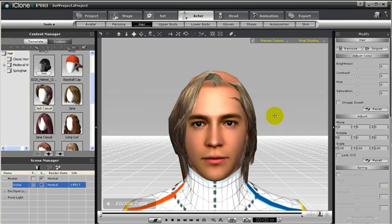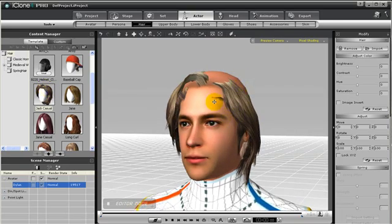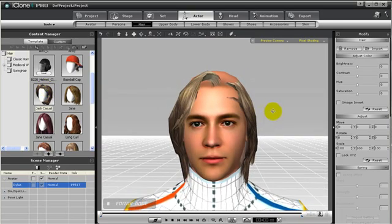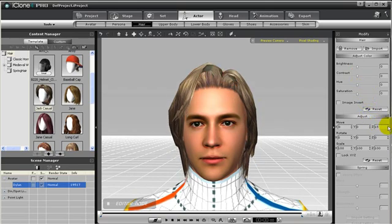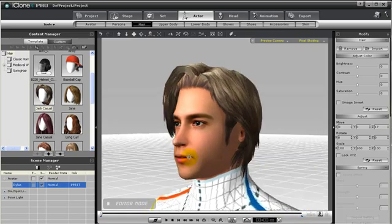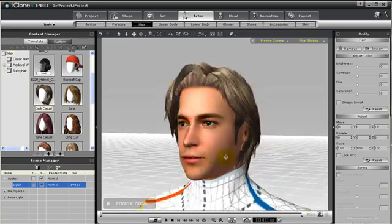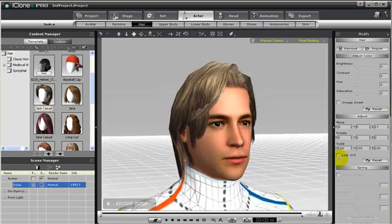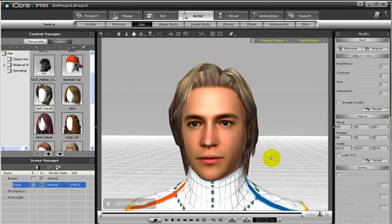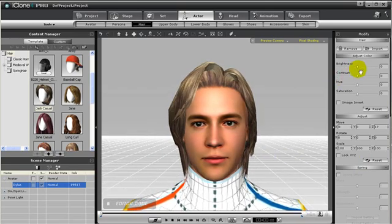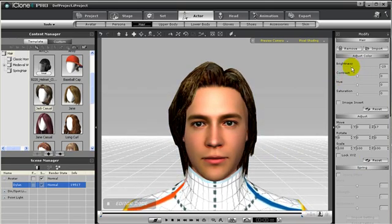Usually when you first add in hair, it might be ghastly. But not to worry, you can adjust the scale sizes or the position of the hair to fit your 3D head you have created. I will adjust the Z position of the hair so that it will match properly. Then if I wish, I can change the parameters of the hair to make it a different color.